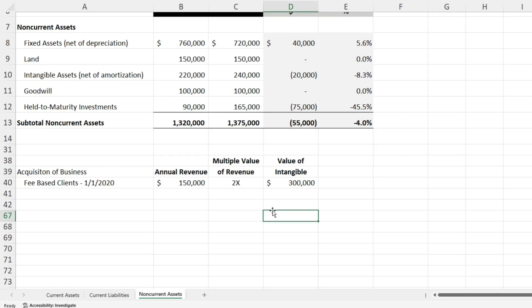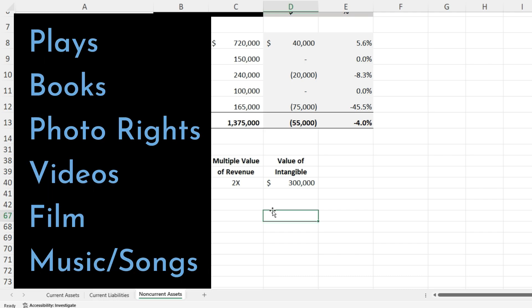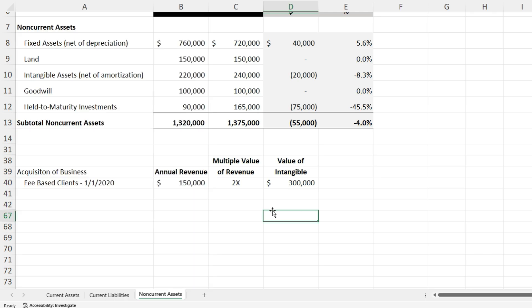Our third category is intangible assets. These are assets that will have future economic value but are not physical or tangible like fixed assets or land. These include patents, brand names, trademarks, copyrights, and contract rights. You might have intangibles from business combinations where you buy a business and acquire a book of business. There could also be artistic intangibles — a play, a book, a photo, video, or music. These all appear on the balance sheet.